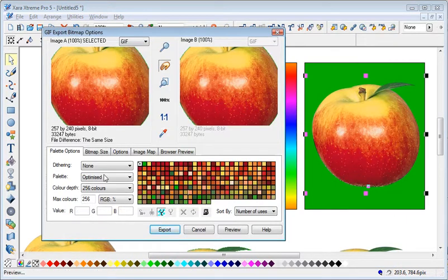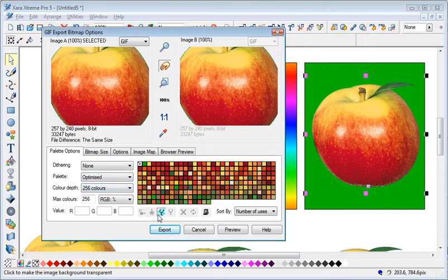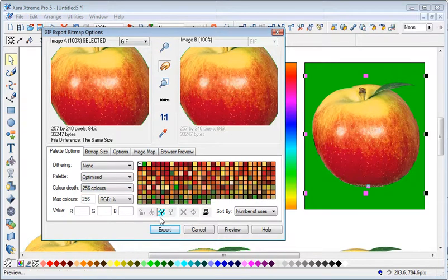The same again. 256 colors with a transparent background. Go Export.